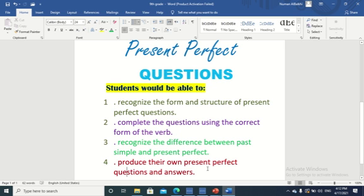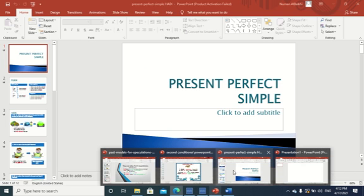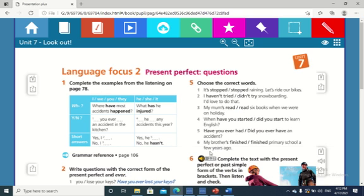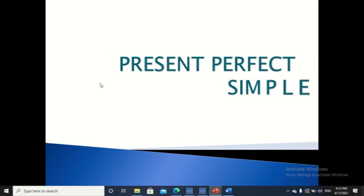So of course this is on your student book page 79. Here is the present perfect questions. We are supposed to start with exercise number 1, which is taken from listening on page 78. Before we start doing the exercises, let's remember together the present perfect form from last time.